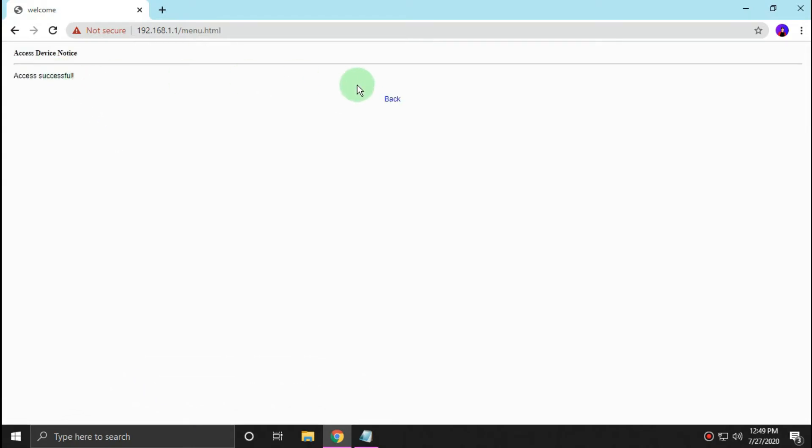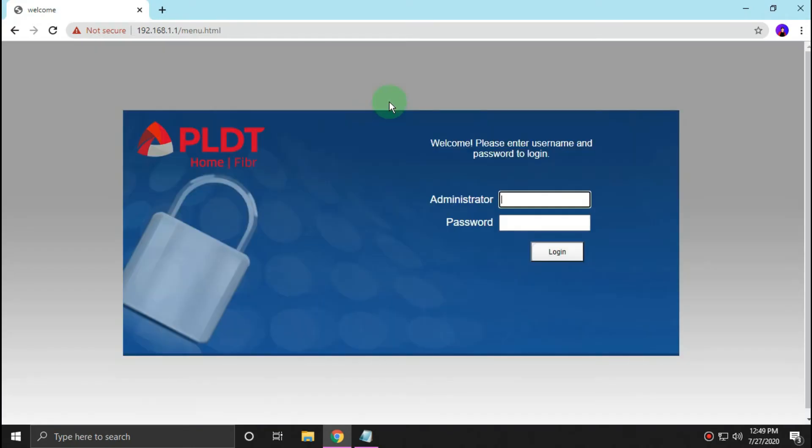Access successful, then log in to the username and then the password.